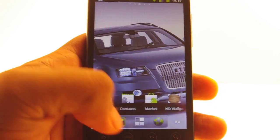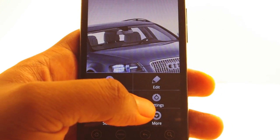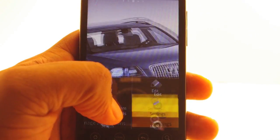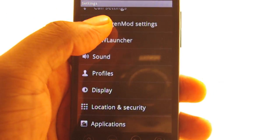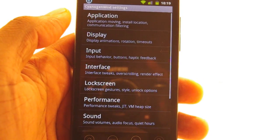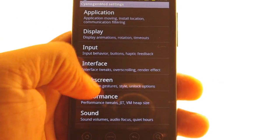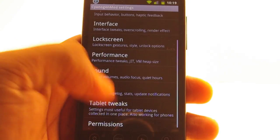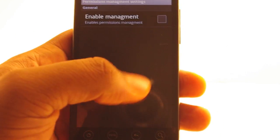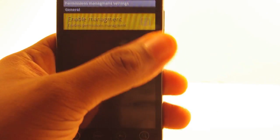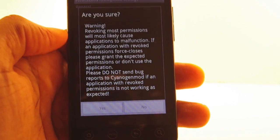What I do is press menu, go to settings, then CyanogenMod settings — because this only works on CyanogenMod — and scroll down and go to permissions. Click permissions, then click enable management.